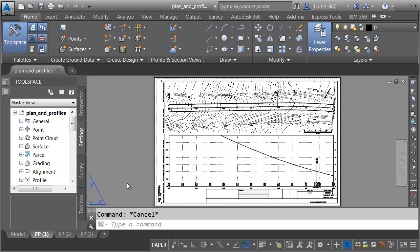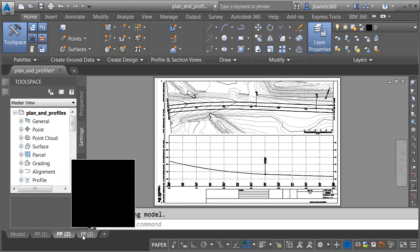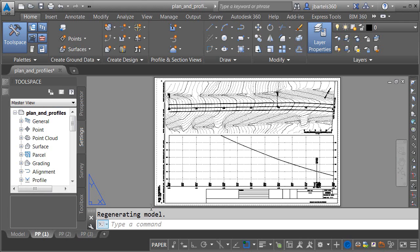Fortunately, when it comes to splitting profile views, we can let Civil 3D do much of the work for us. Let's take a look. On my screen is a drawing I created using the automated plan and profile sheet tools. If I click through the layout tabs, we can see that the sheets look pretty good, with the exception of this first one. I have a profile that's creeping off the top of the profile view.